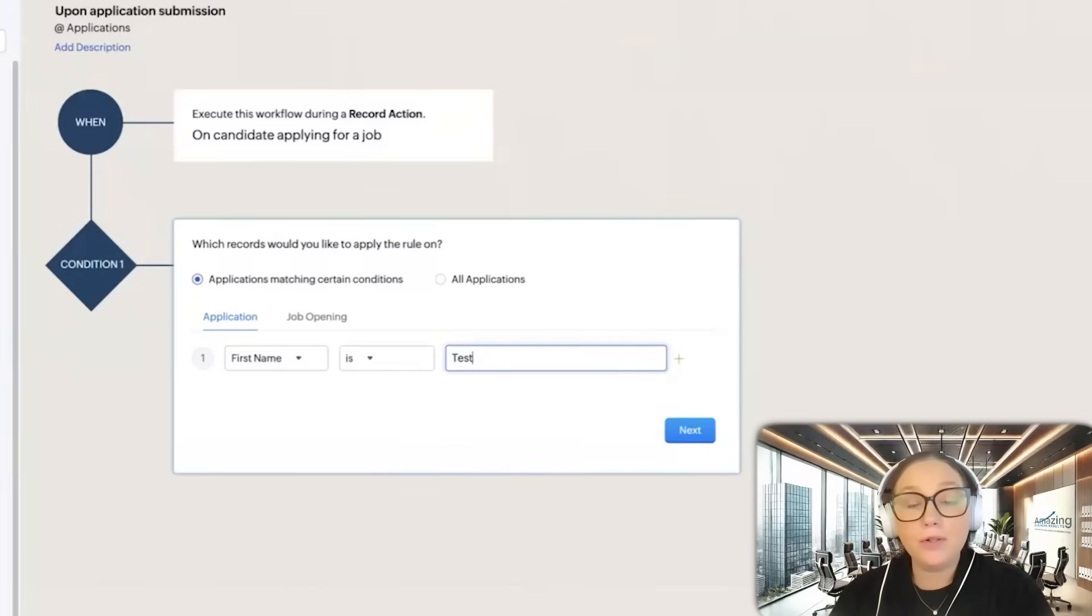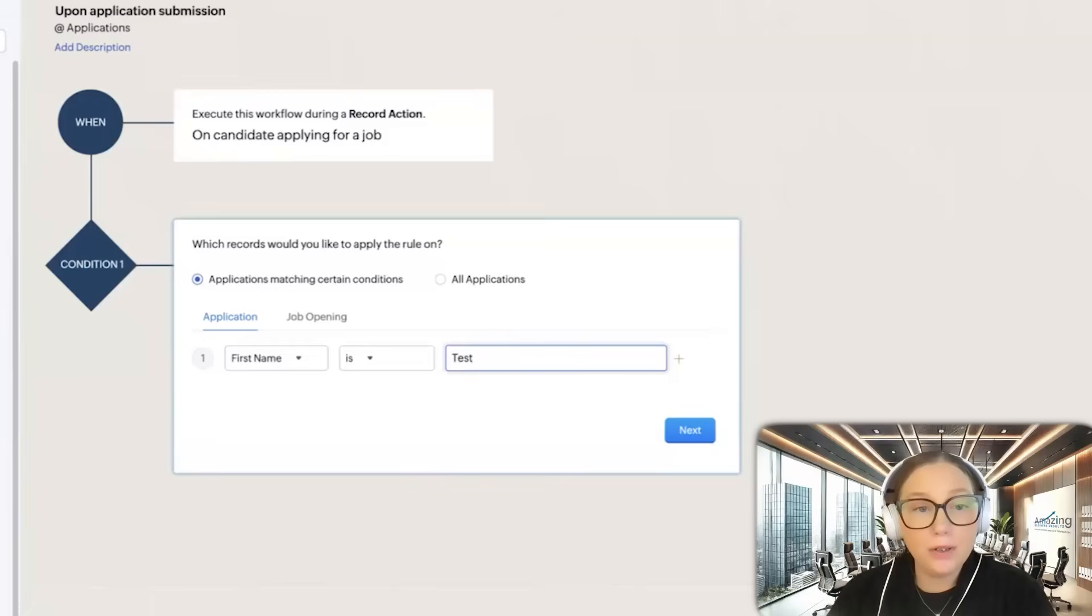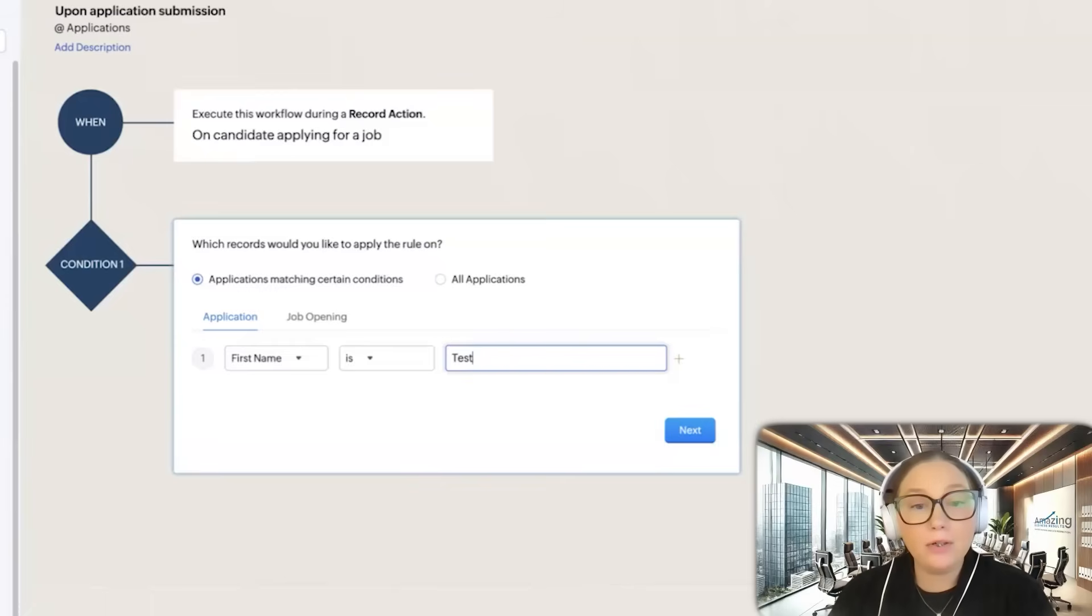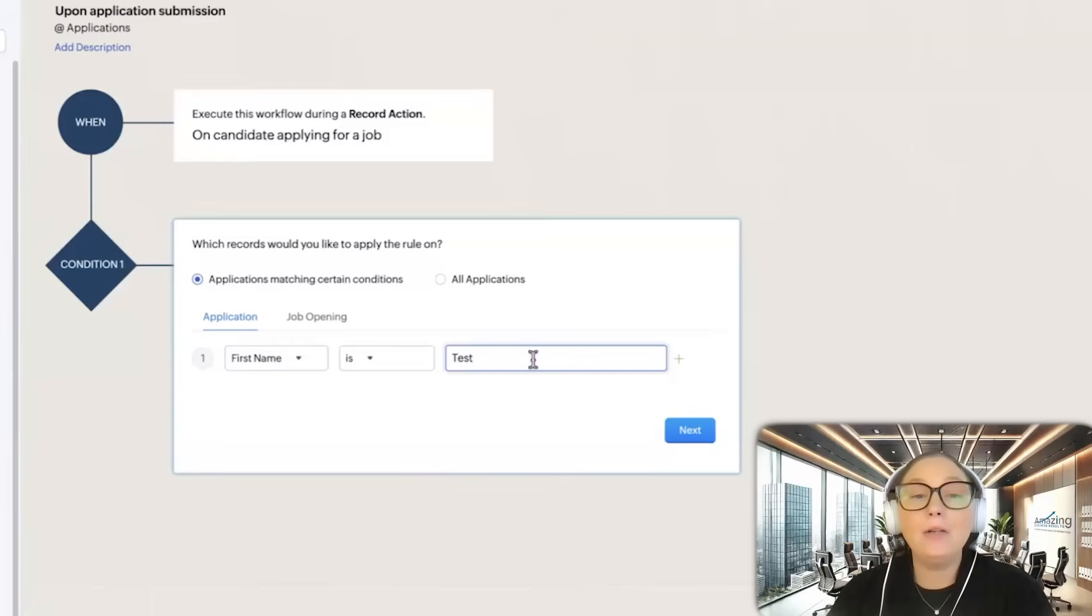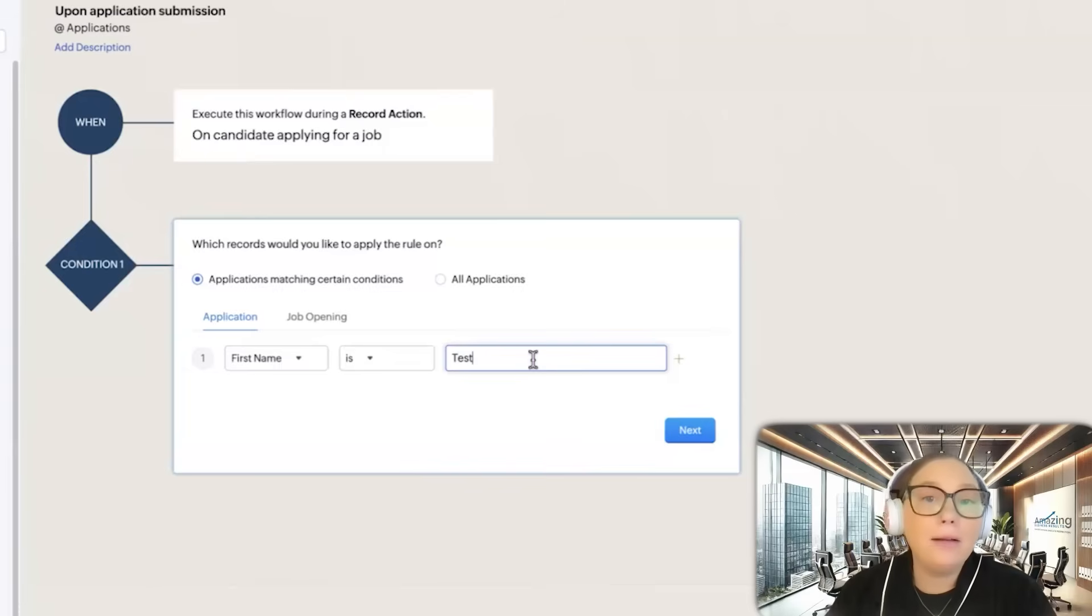You would leave it on this test condition. You would test it out. You would create a record where the first name is test. You would let that email go out. You would receive it into your inbox, make sure everything looks good. And then you would come back and you would remove this condition so that it'll go live, essentially.